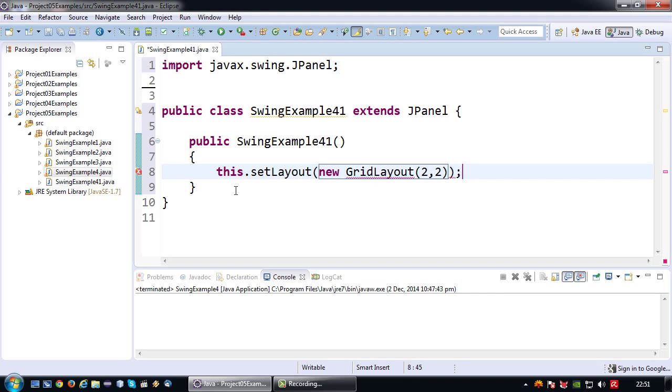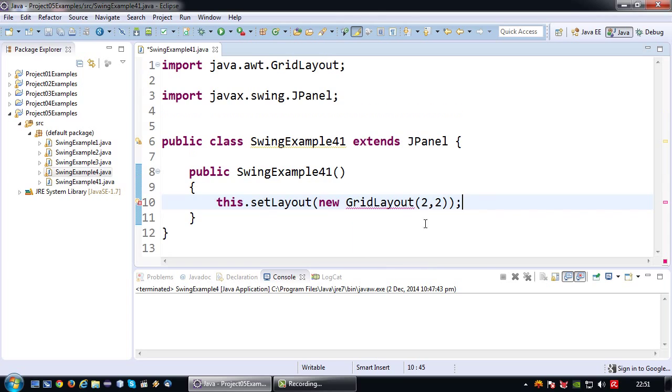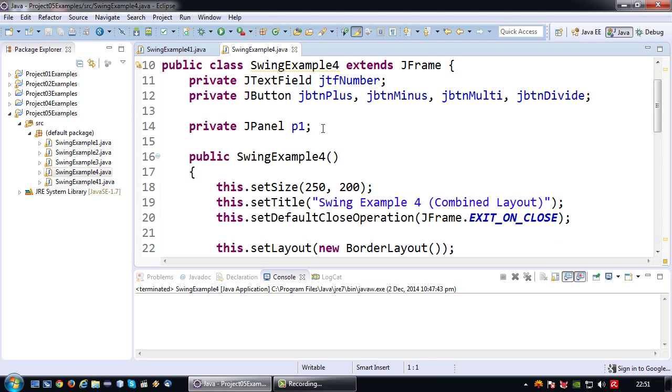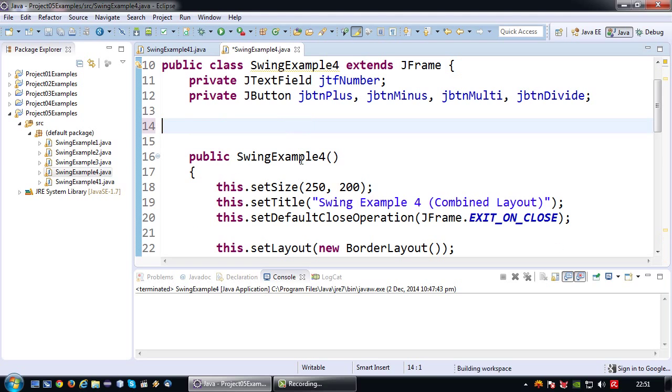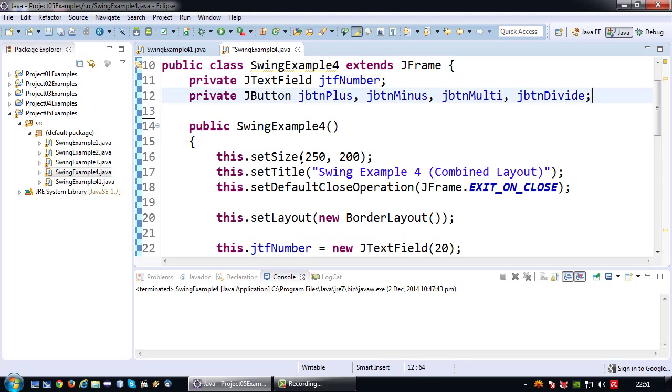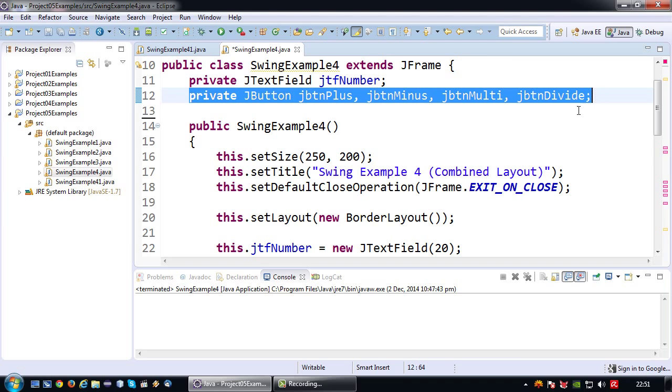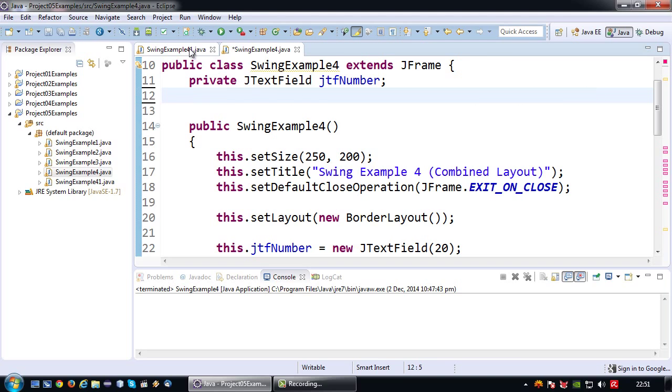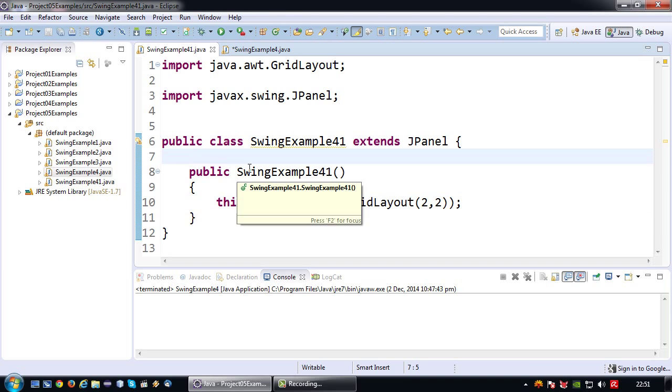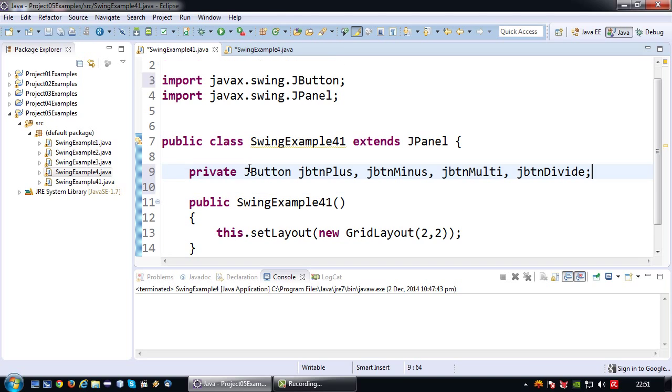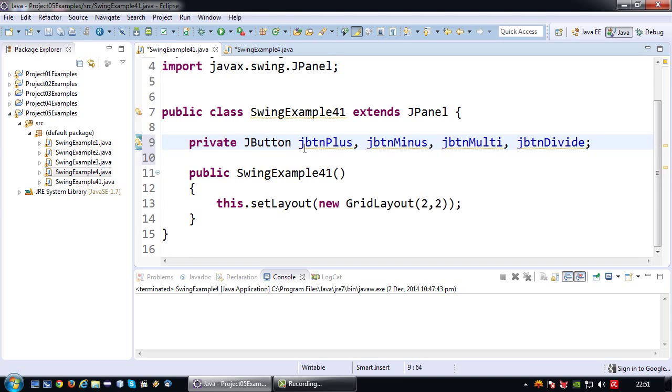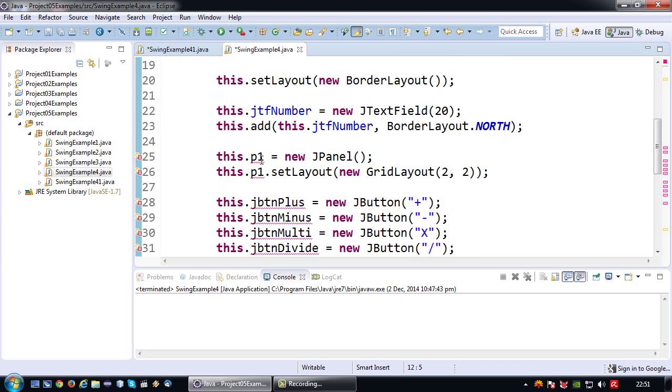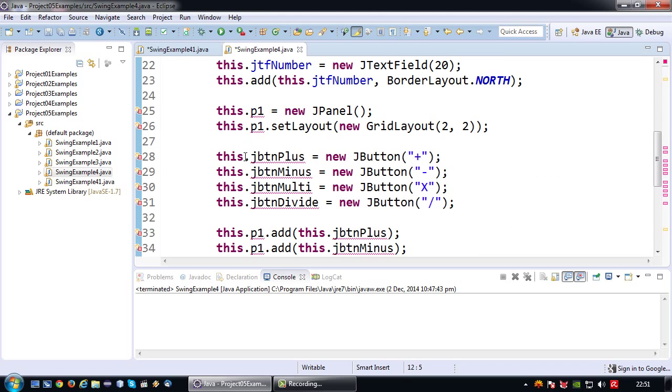Now it becomes simply a matter of migrating the code over from my previous example. First of all the JPanel gets to go for now because I'm going to do something else. These buttons are going to be part of my JPanel so I'm just going to cut them and paste them inside my JPanel class.